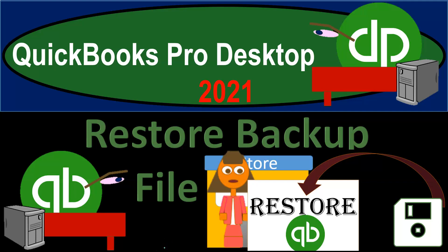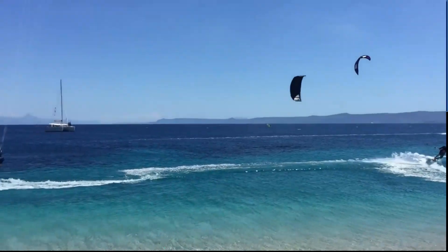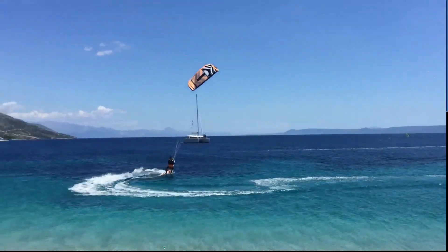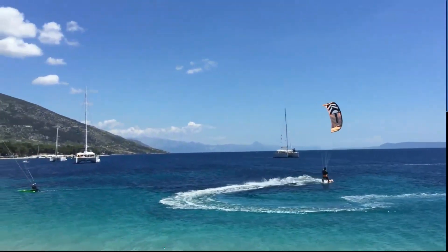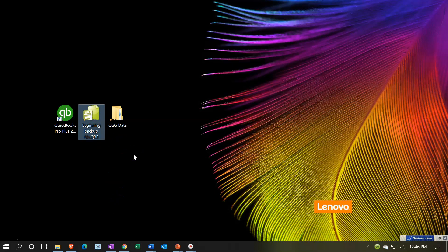QuickBooks Pro Desktop 2021 - Restore backup file. Here we are on our desktop. We have a backup file containing the data that we will be restoring, and then we're going to use that data to go through the navigation part of the course.